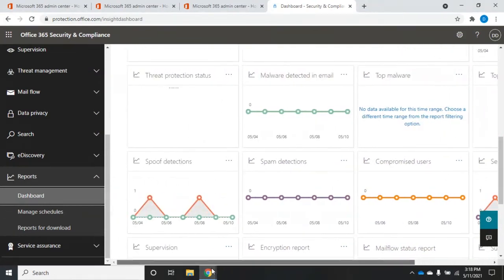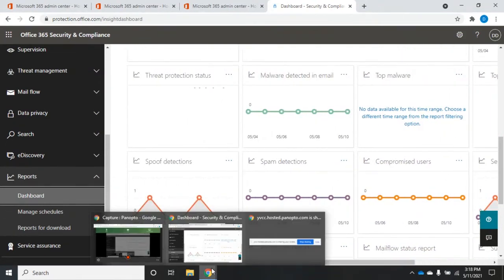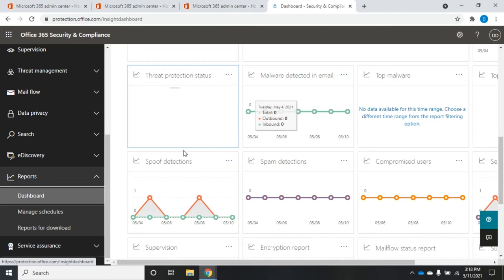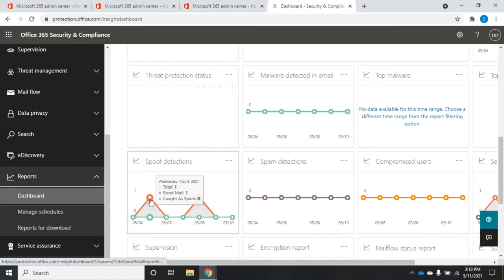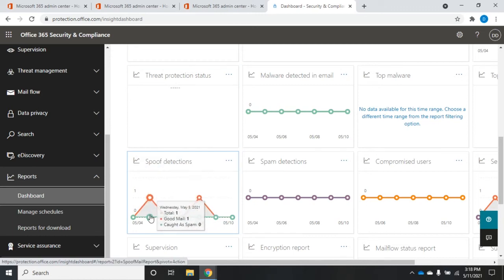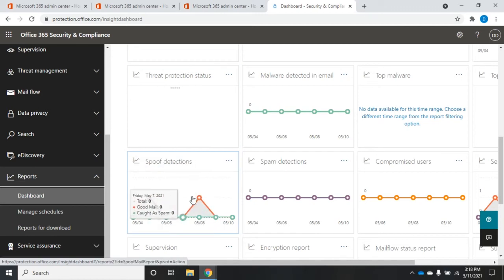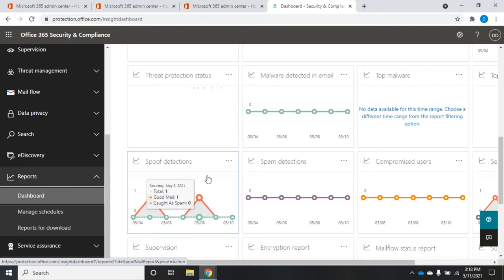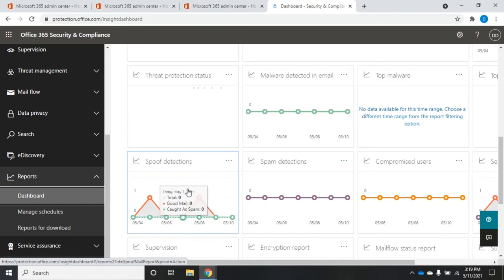Now the downside with all of these reports that show up on our reports dashboard is they only go back for about one week. Now the nice thing is if I hover over them, you'll see for each day it's kind of popping up and telling me a little bit about spoof detections, but it only goes back for about a week.